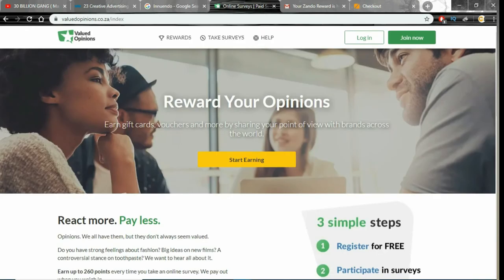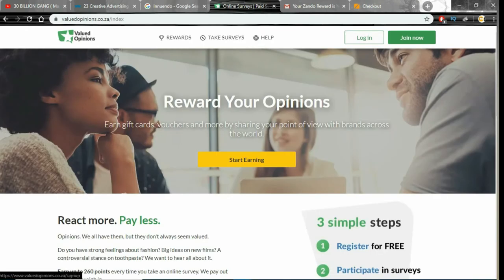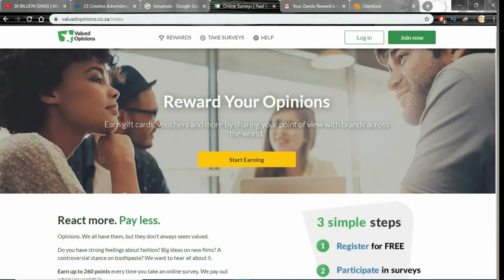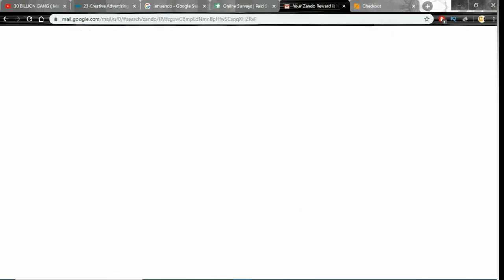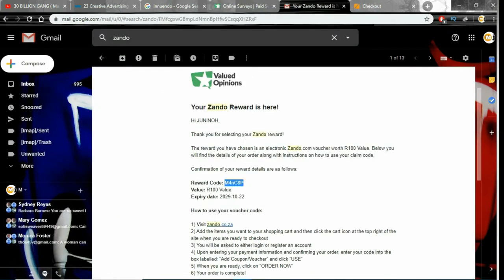So as you can see this website I'm just showing you guys right now is where I'm getting my coupons or my vouchers from. I do surveys, I conduct surveys then I get paid through vouchers. I actually made a video about this website a long time ago so be sure to check it out. So this is the coupon they gave me or the voucher they gave me and as you can see that's the amount I haven't used.